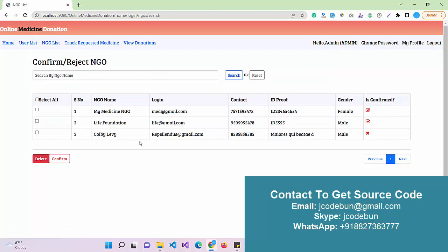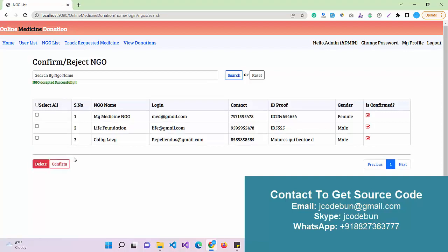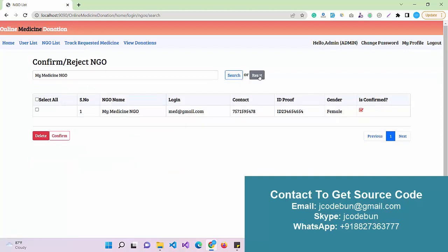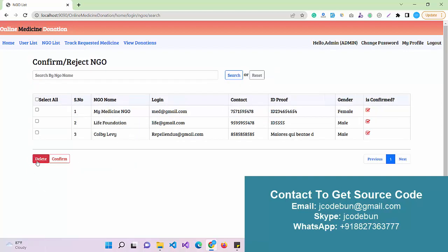Under the NGO section, the admin also has a delete user option and can perform similar operations. A recently registered NGO that has not been accepted yet can be approved by the admin. The user cannot log in until the admin confirms them — only after confirmation can an NGO or user log in. There is also a search by NGO name and a delete option.